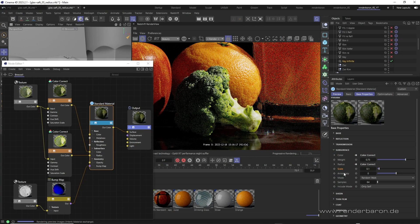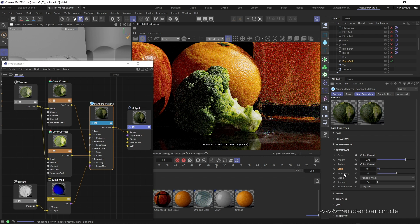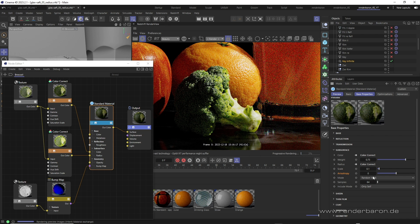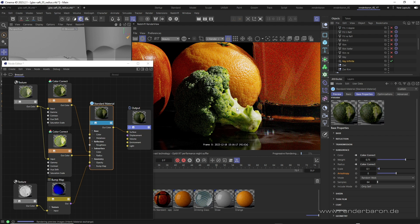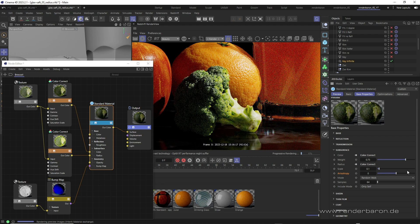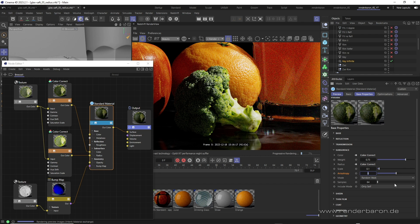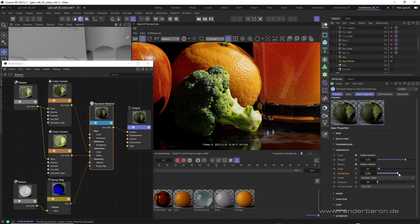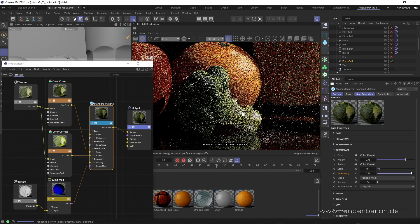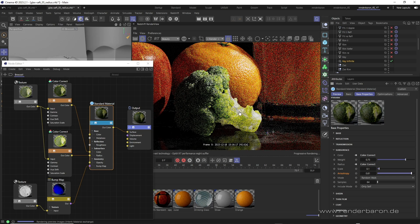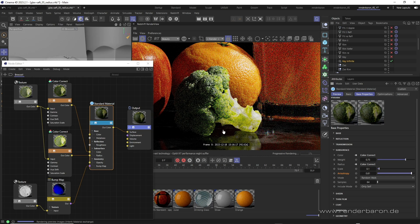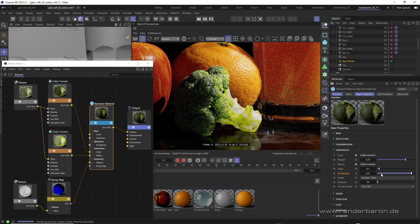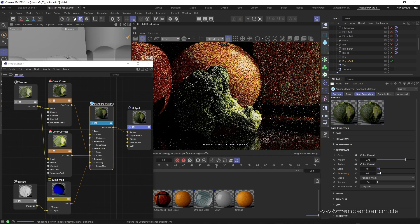Finally, there's the anisotropy parameter. This determines whether the scattering of the light should be uniform or more directional. The default value 0 corresponds to a uniform, that means isotropic scattering. Positive value, on the other hand, increasingly directs the scattering away from the light source, while negative values tend to scatter the light back to the light source.